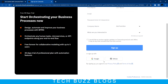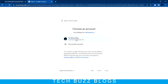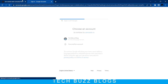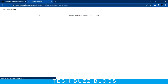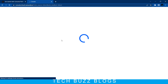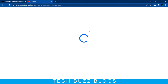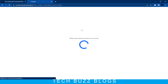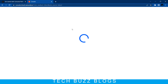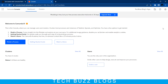You can also create your account using Google. I'll try creating an account using my Gmail ID. The account is getting created - once you click, the account will be created and it will redirect you to the Camunda cloud console. It will take just a few seconds.